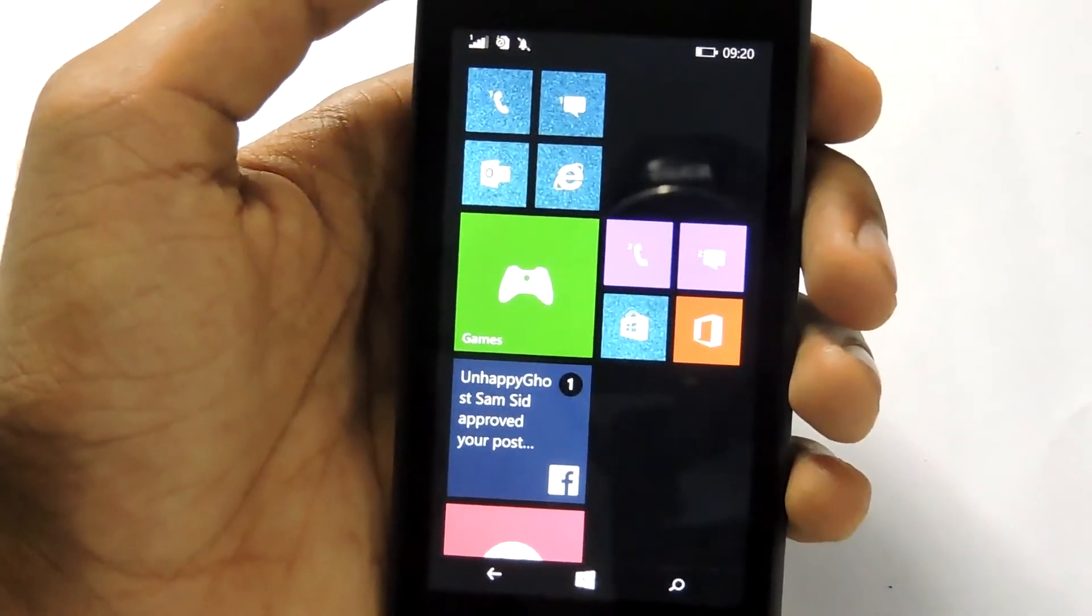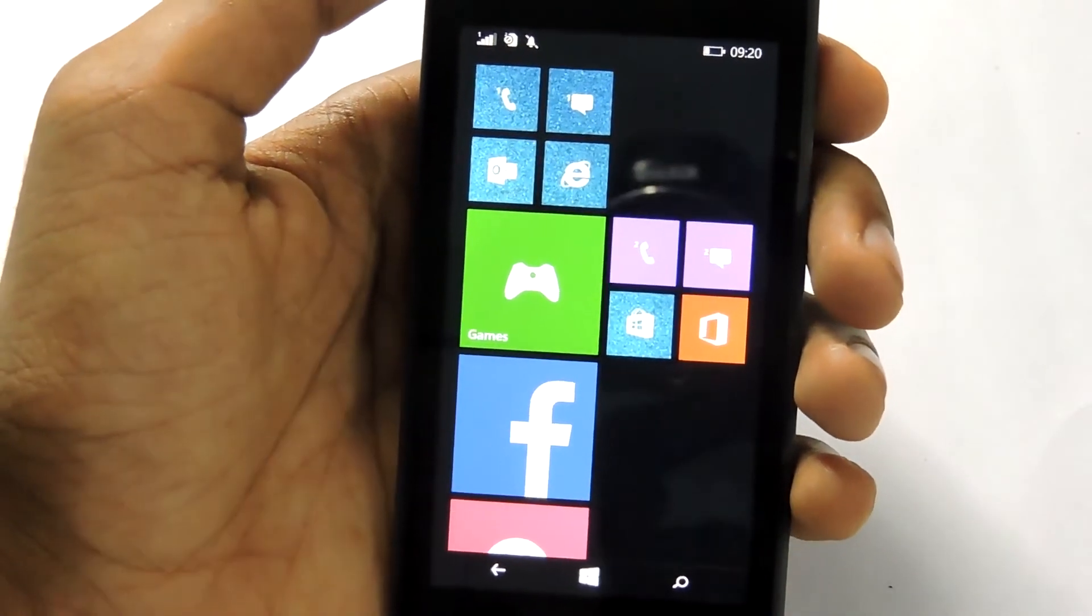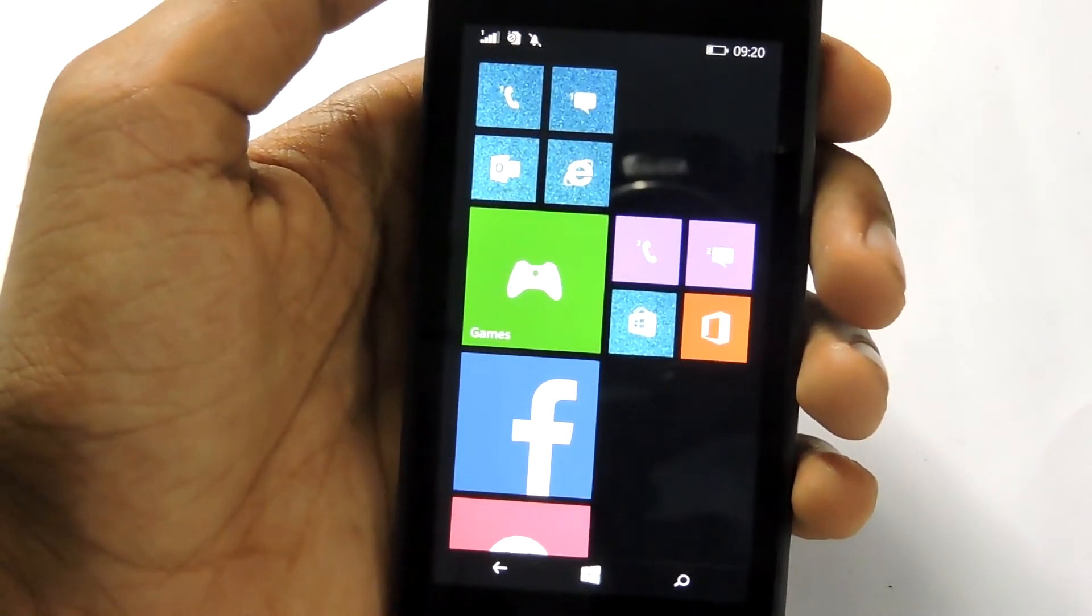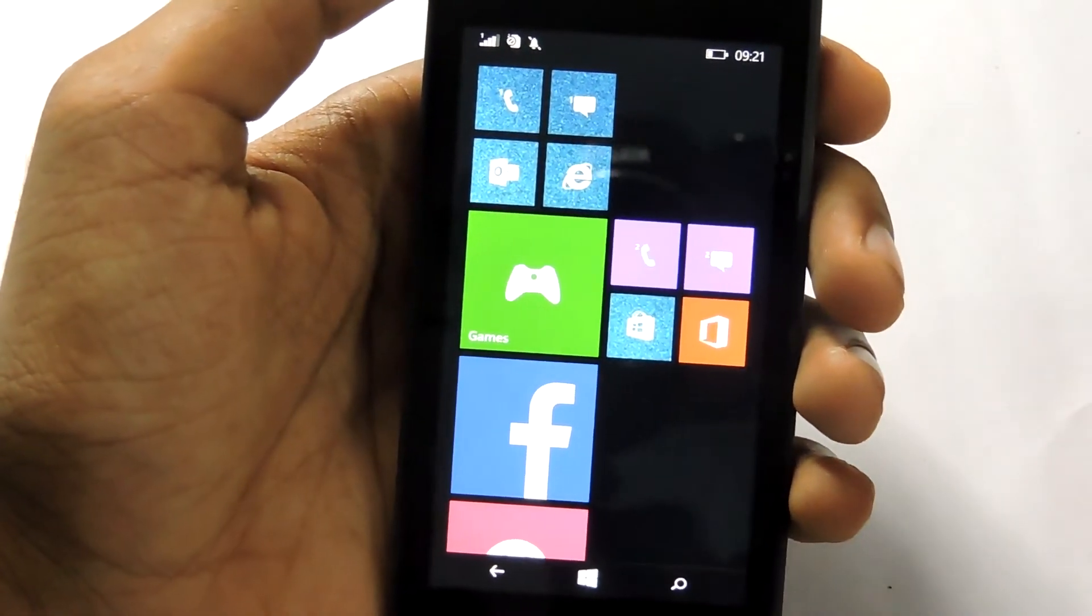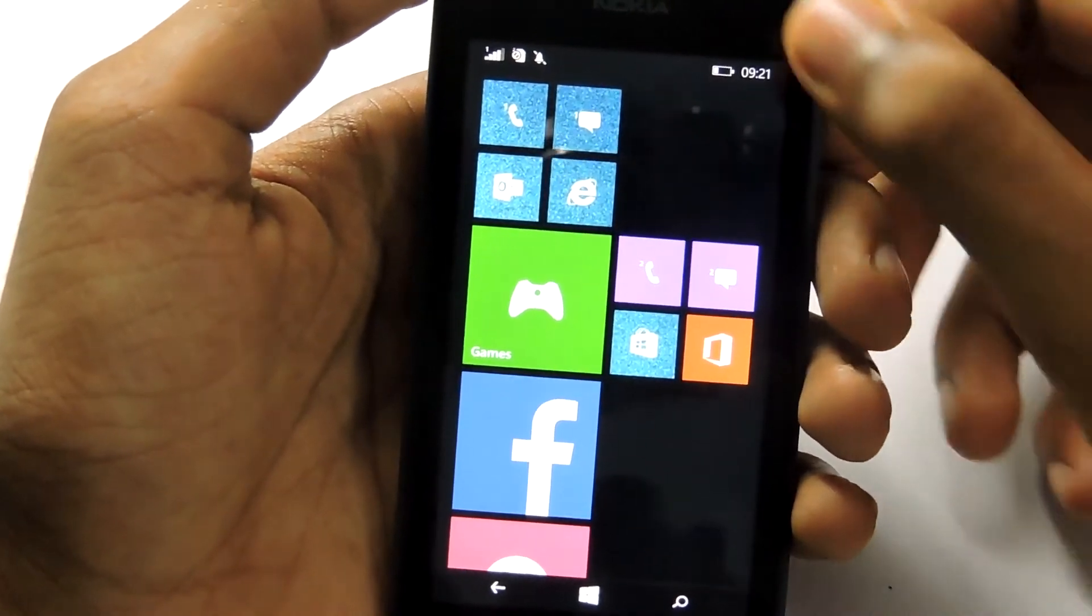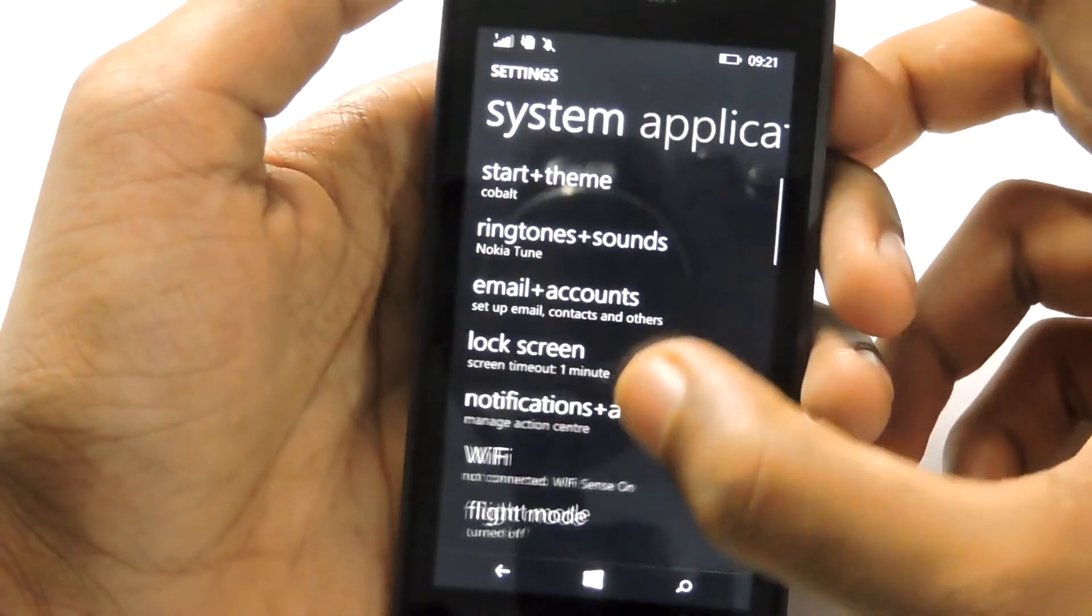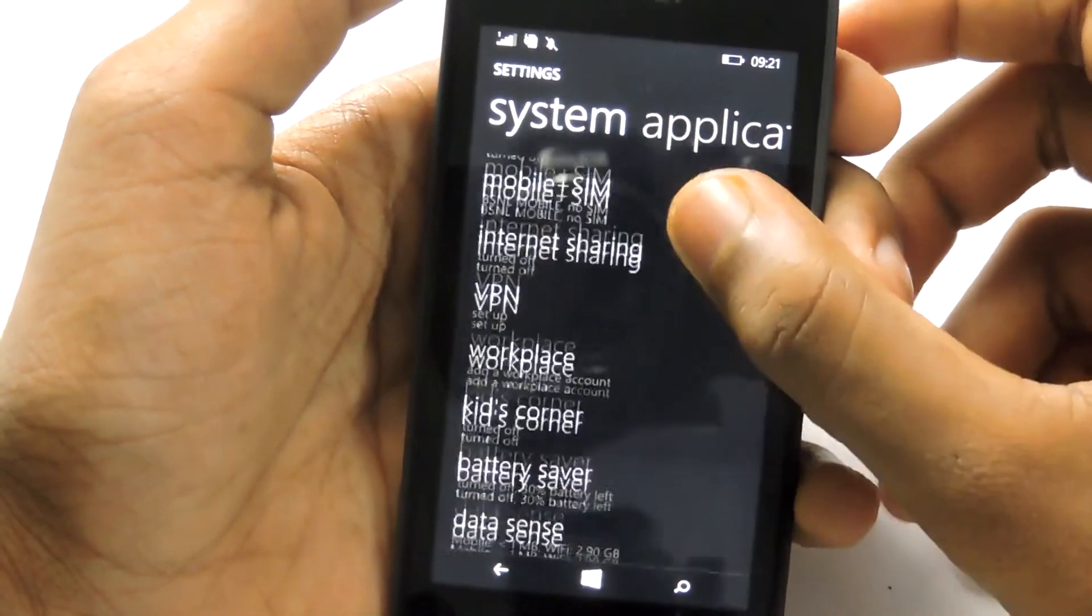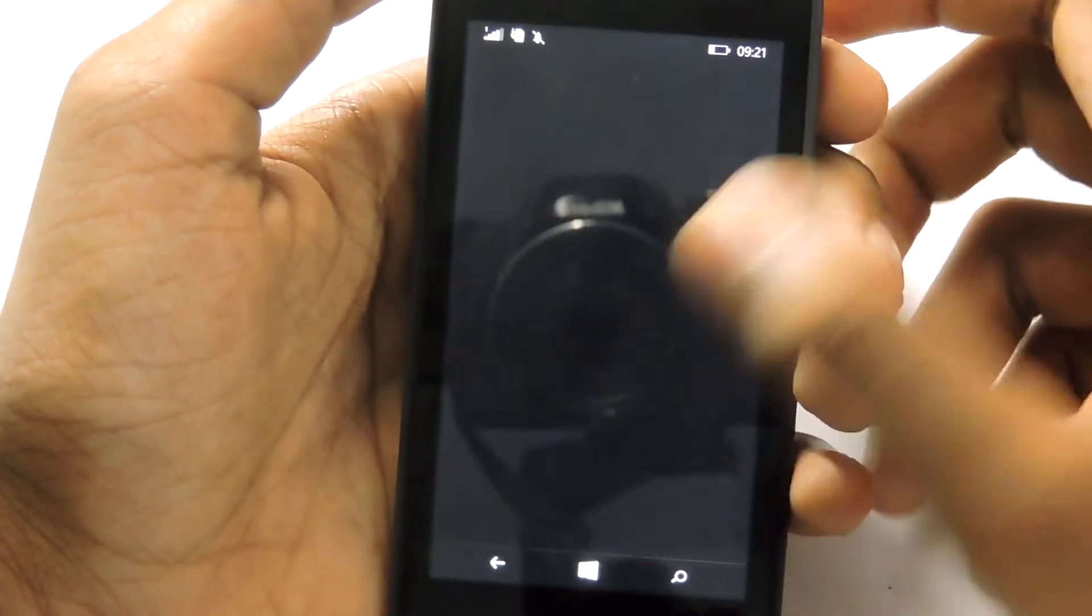Hey what's up guys, I'm Rahul and today I will teach you guys how to delete temporary files in any Windows Phone. So let's get started. First go to settings, then select storage sense right here.